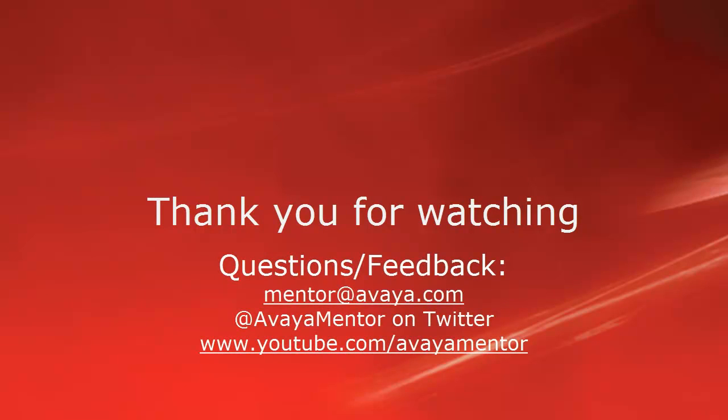Thank you for your time today. We hope this information was useful. We welcome comments, questions, and feedback at mentor@avaya.com or on Twitter at AvayaMentor. Thank you for choosing Avaya.